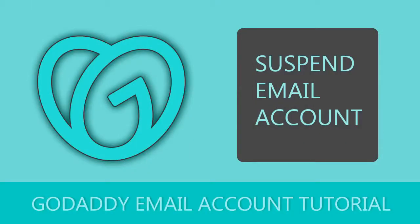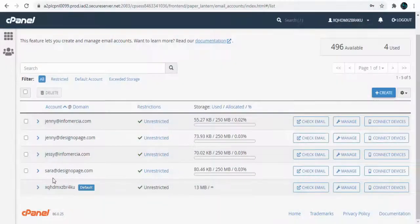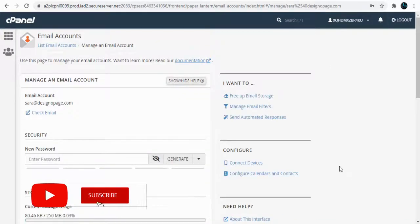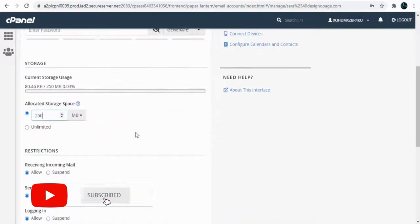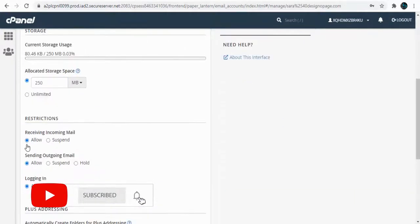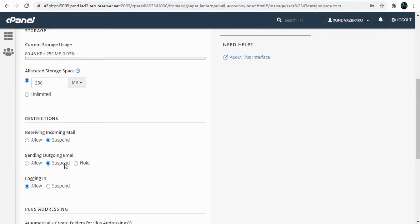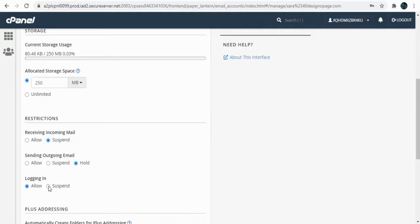We can also restrict the use of receiving and sending emails on a particular email account by selecting Allow or Suspend options. With this option, we can restrict any person from logging into an email account without deleting it. For instance, when an employee quits the job, their login ID can be suspended but not deleted for various reasons.